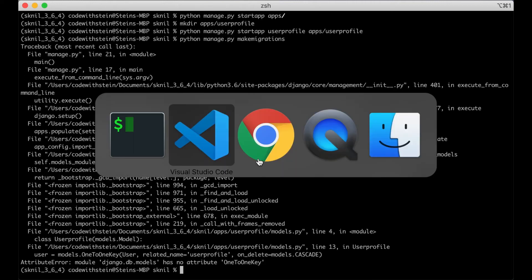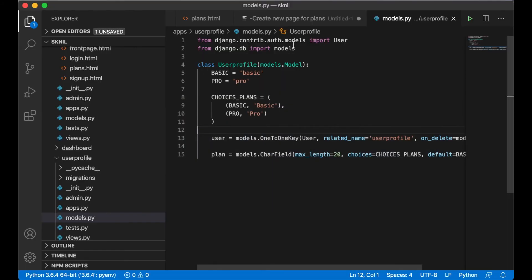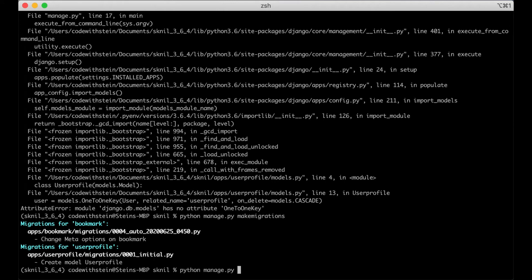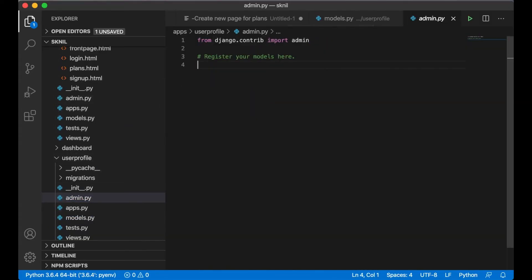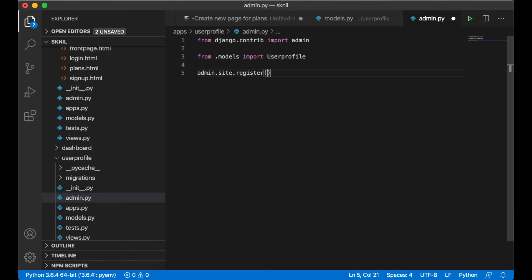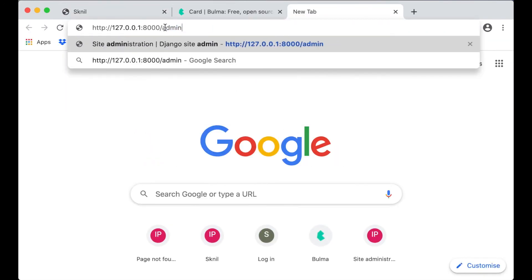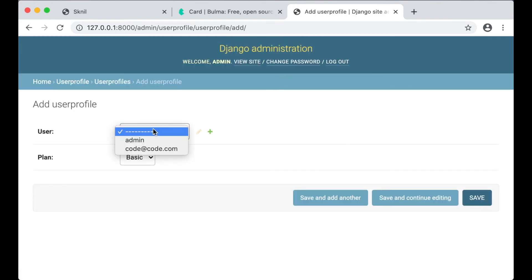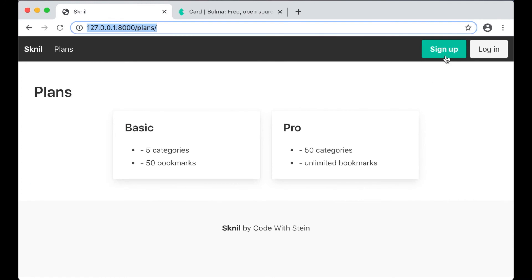I had misspelled it — it's OneToOneField of course. Then I run python manage.py migrate, start the server again, and import UserProfile to show it in the admin interface: admin.site.register(UserProfile). If I go to the admin and sign in, I can create a new user profile for this user.